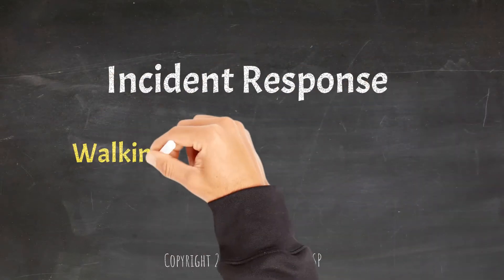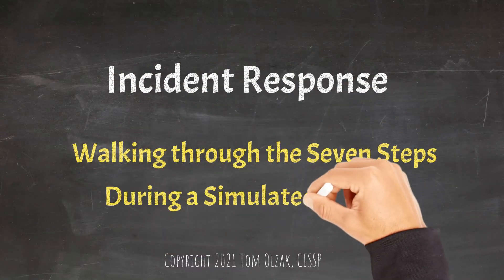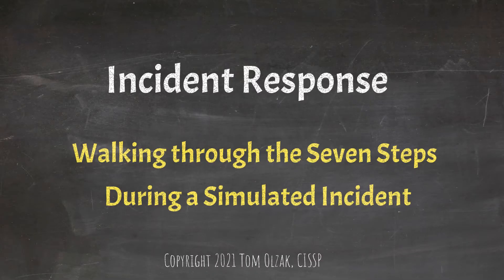In this lesson, we look at incident management and the activities in each phase. I step through an actual incident to show how the process works.